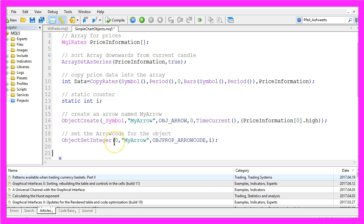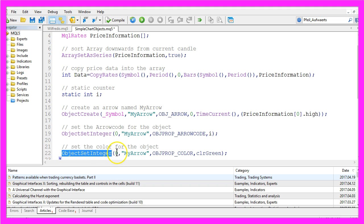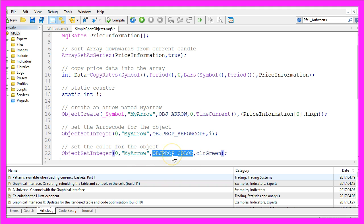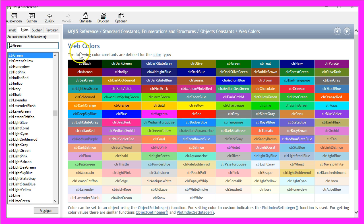Let's select a color here. That is done by using ObjectSetInteger for the current chart, for the object with the name MyArrow, and we use OBJPROP_COLOR, and we would like to have the color green. If you press F1 on your keyboard, you will see a lot of other colors that you can use.